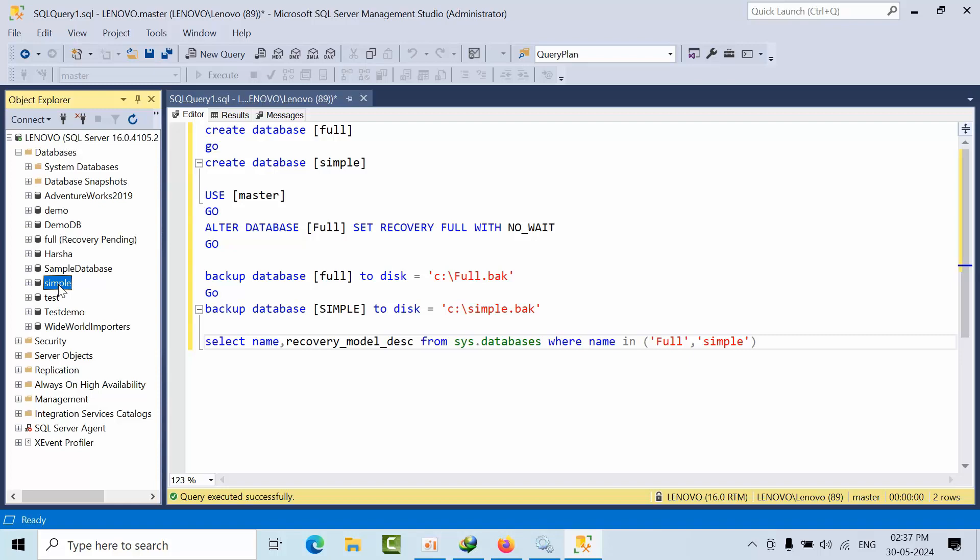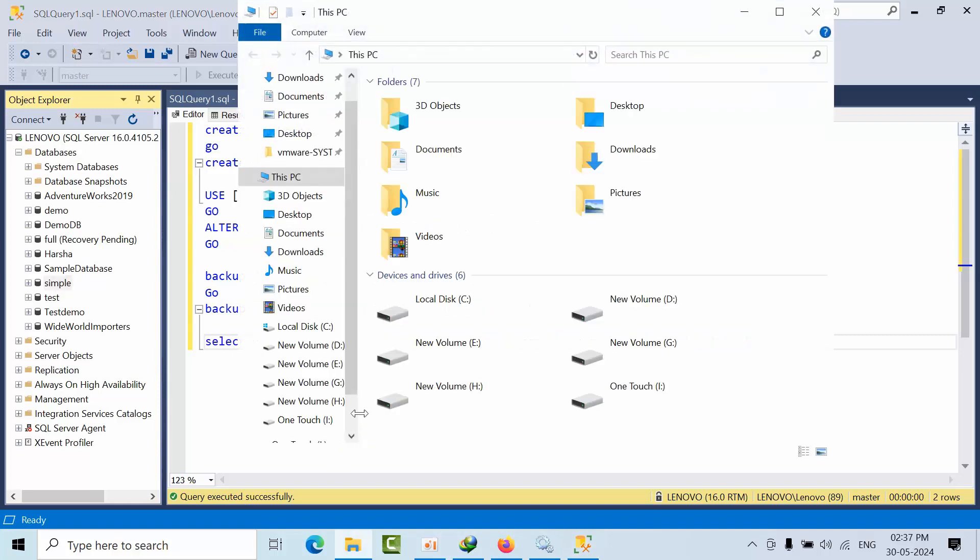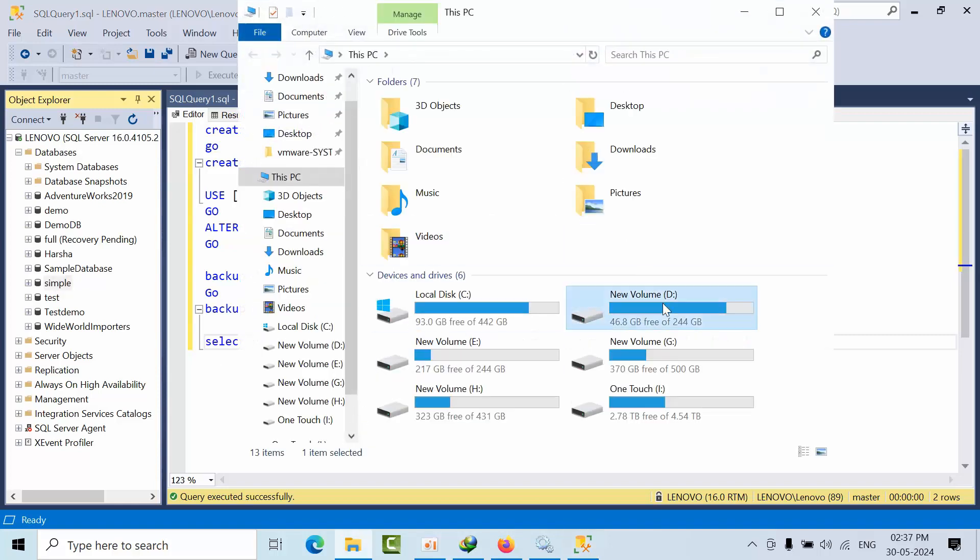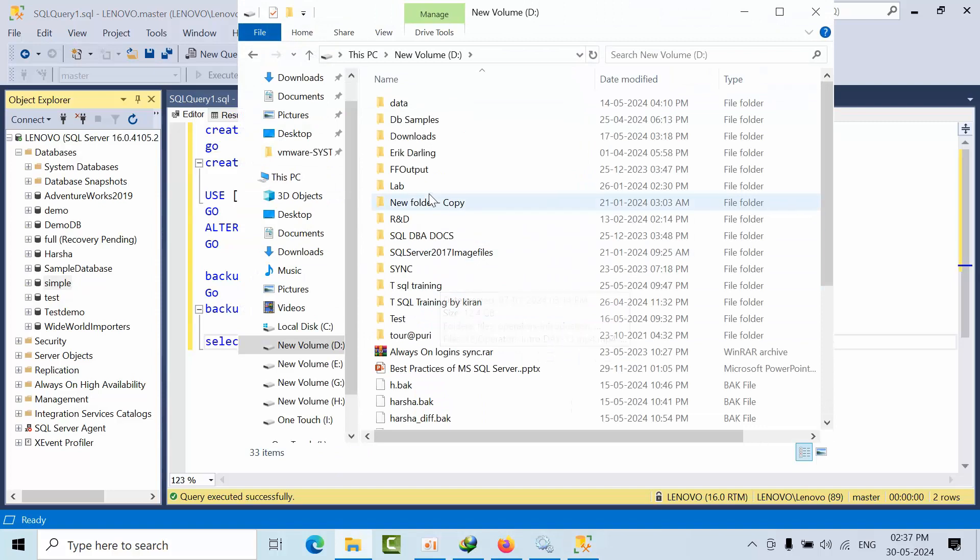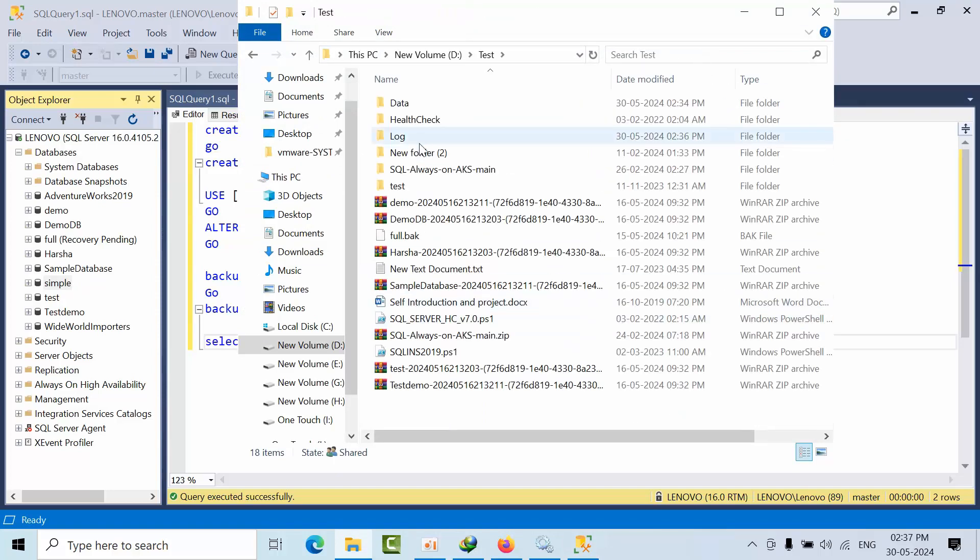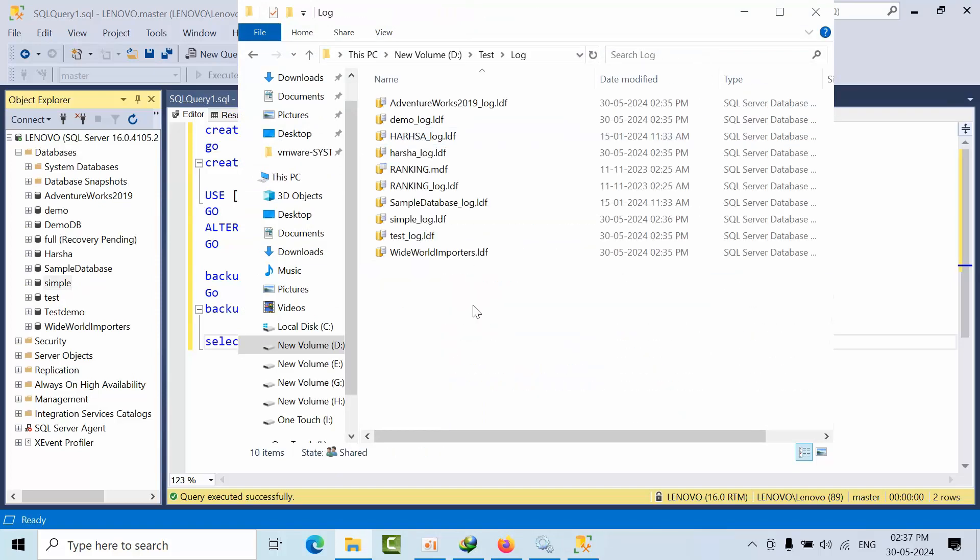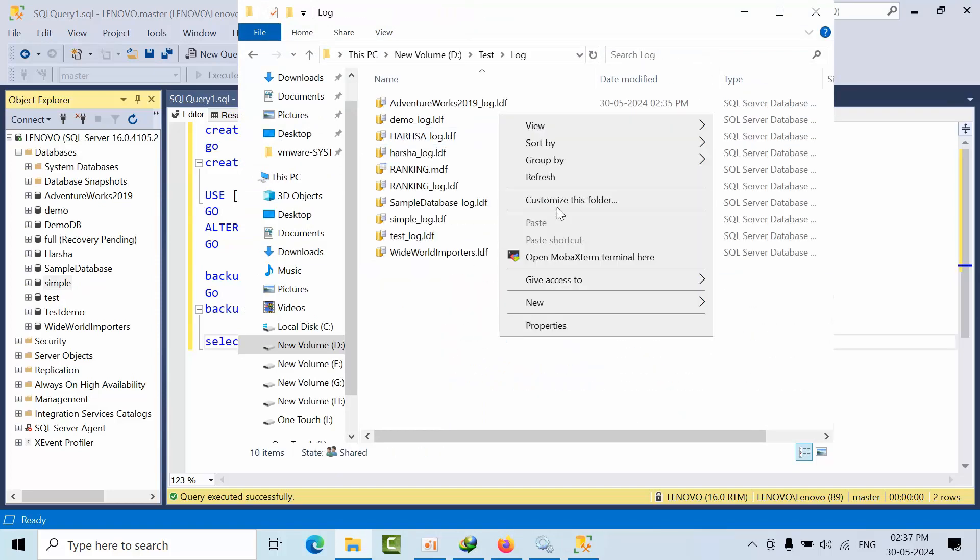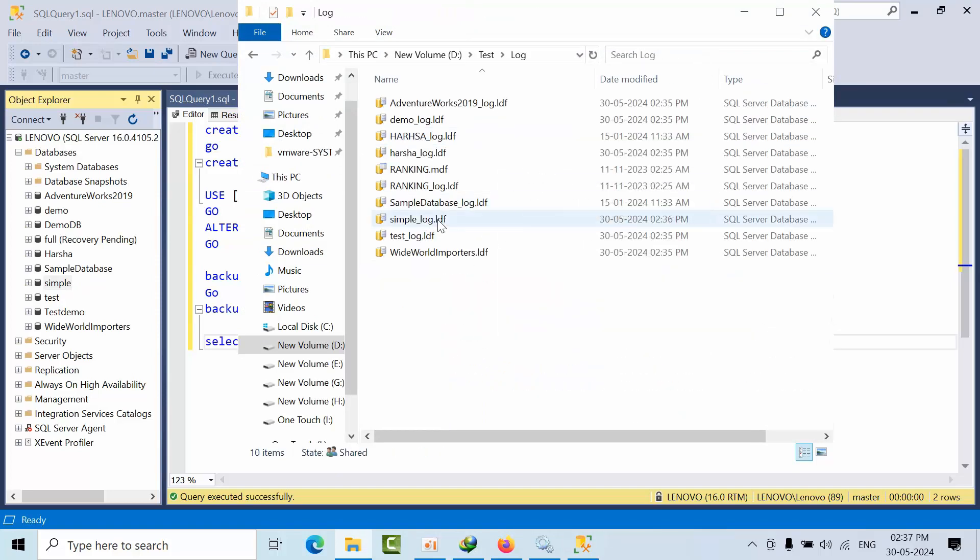That's the reason even though the log file is not available, it came online. Now I'm going to check the same. Go to the log file. See, the log file got created at 2:36.